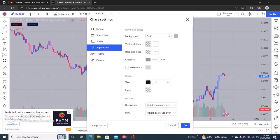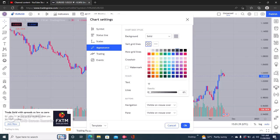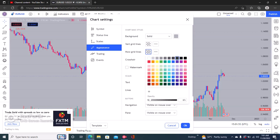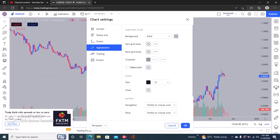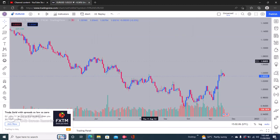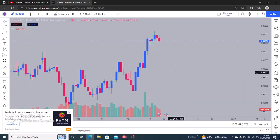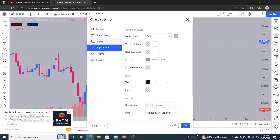If you want to remove the vertical grid lines or horizontal grid lines, just set them to the same color as your background. For example, choose the background color for the vertical lines, and you'll see all the vertical lines disappear. Do the same for horizontal lines. Once the grid line colors match the background, the lines blend in and disappear completely.